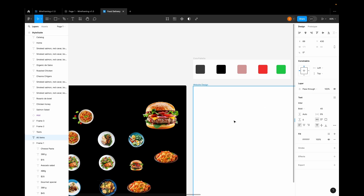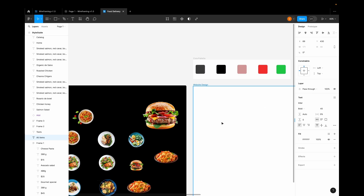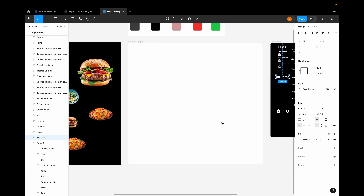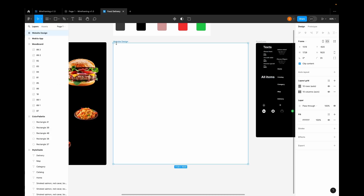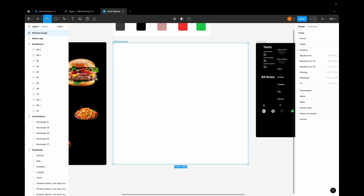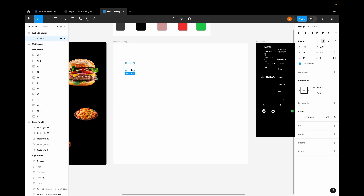This is the color palette we are going to use for our website design — in total five colors. Now this is a frame — a MacBook Pro 16-inch frame. To select it, go to the Frames icon, which is the third icon from the left, go to MacBook Pro 16 inches and you will get this particular frame.